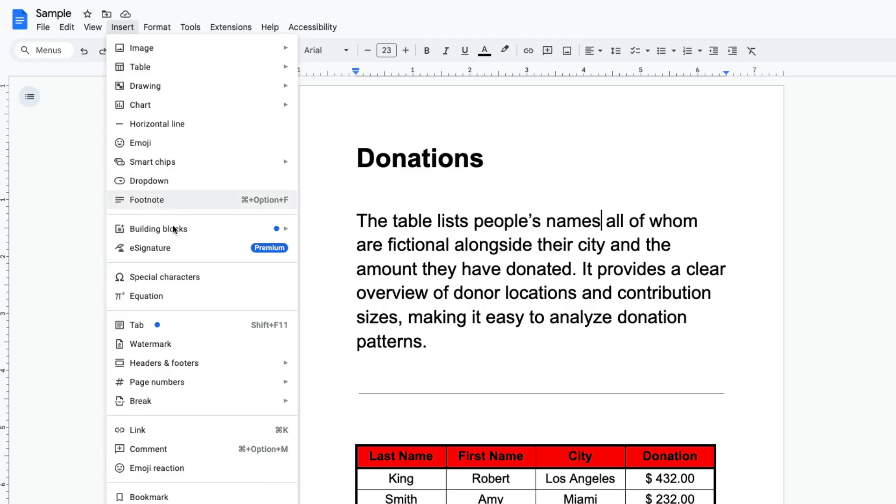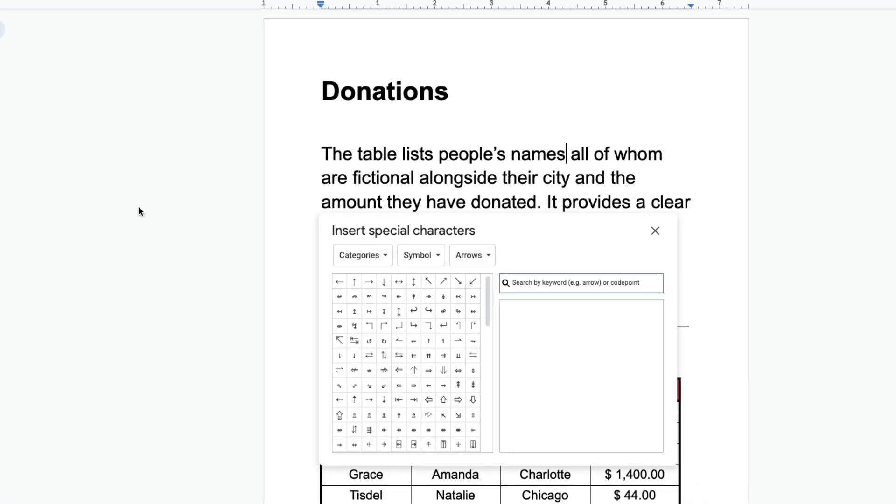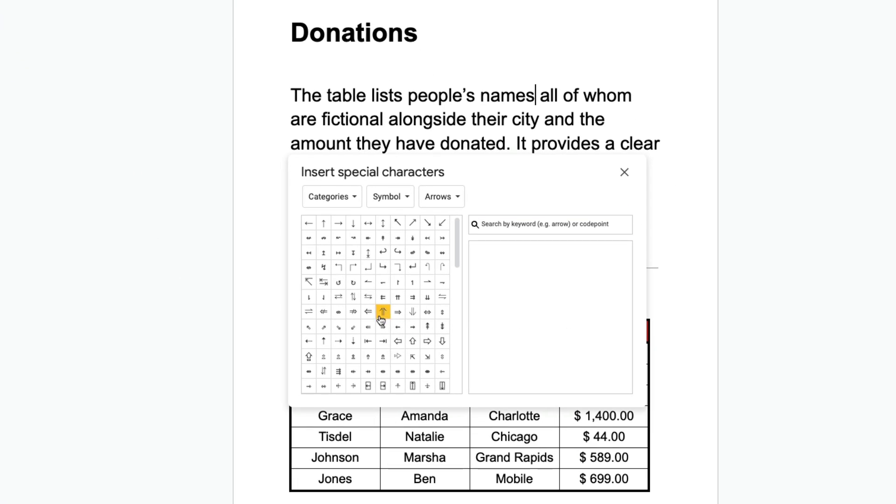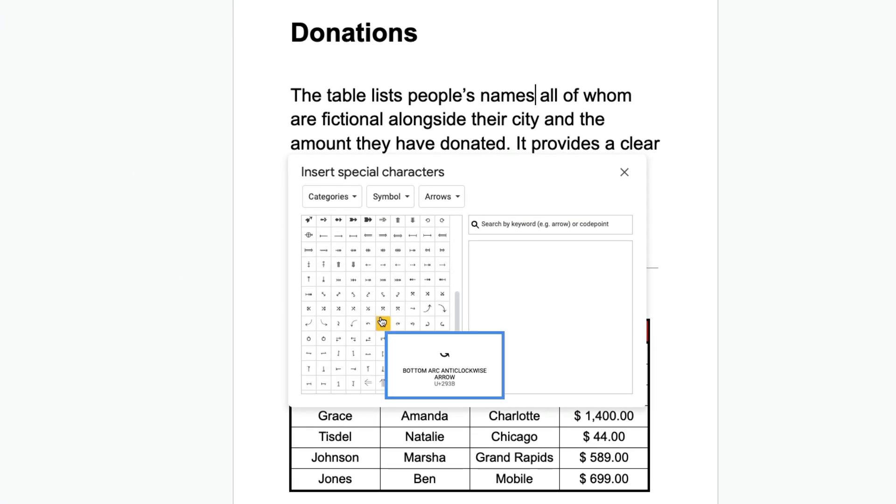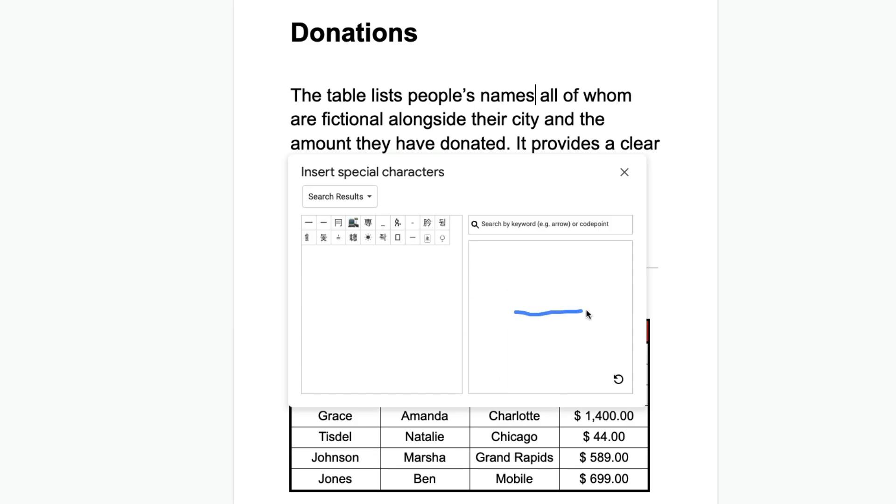Then select special characters and you can scroll through this list until you find it or what I like to do is I like to just draw the symbol I'm looking for and then you will see it appear in the search results.